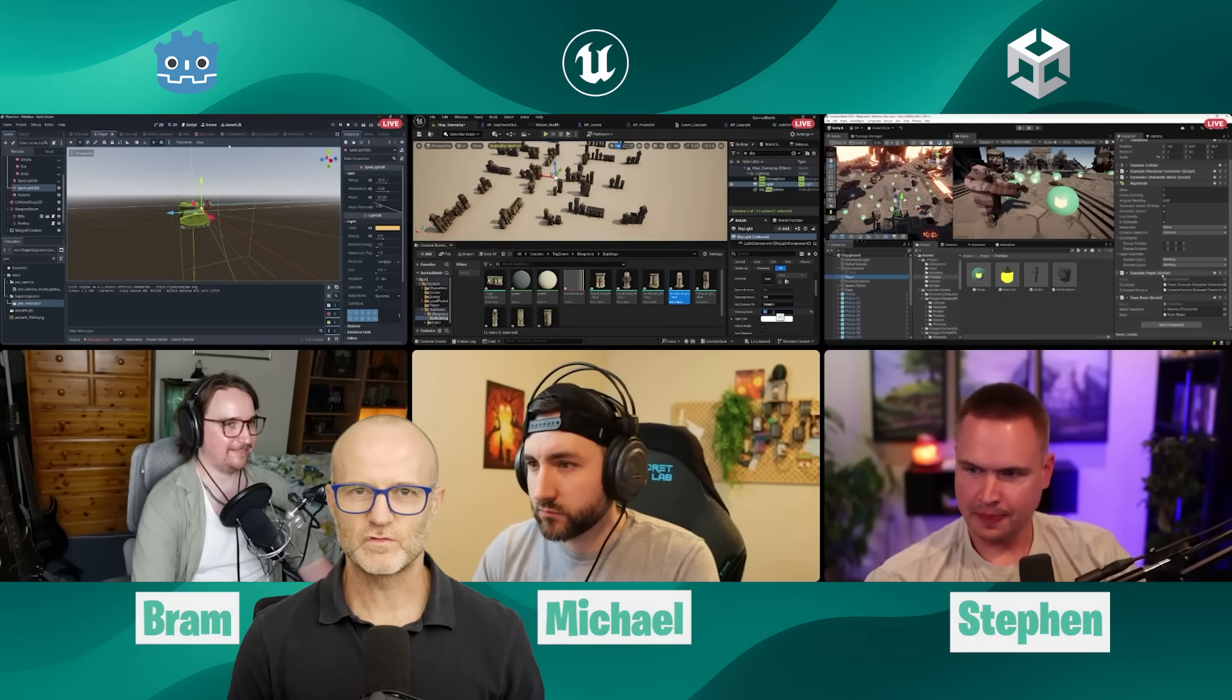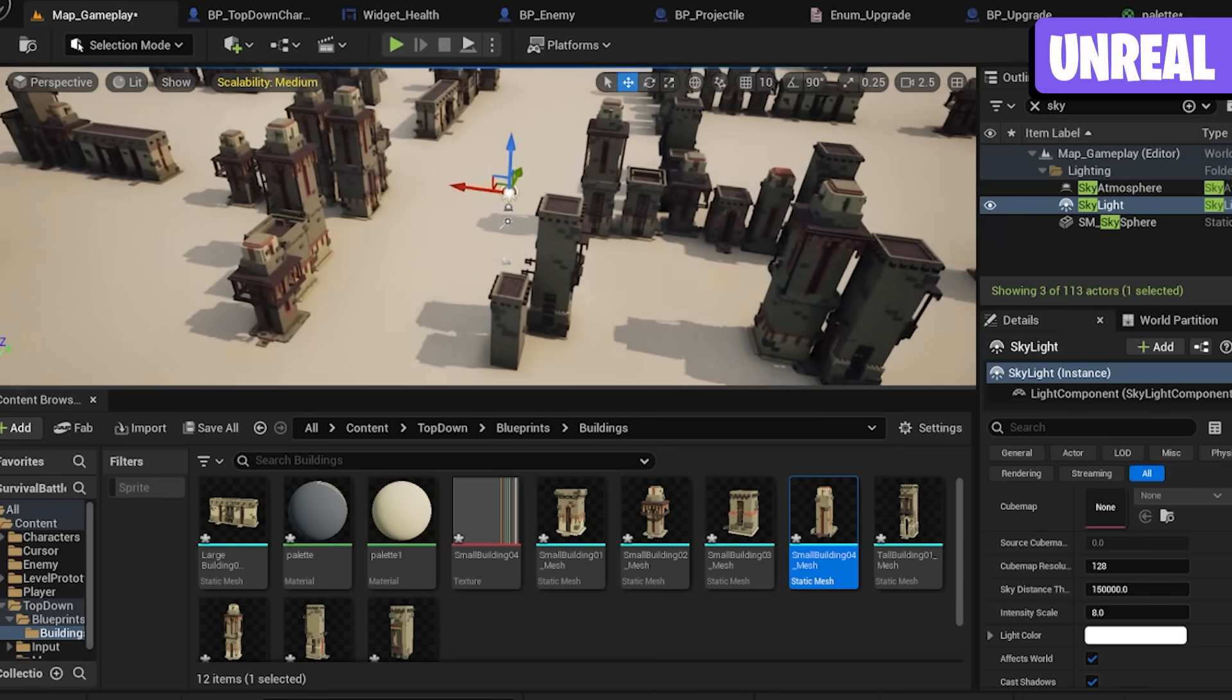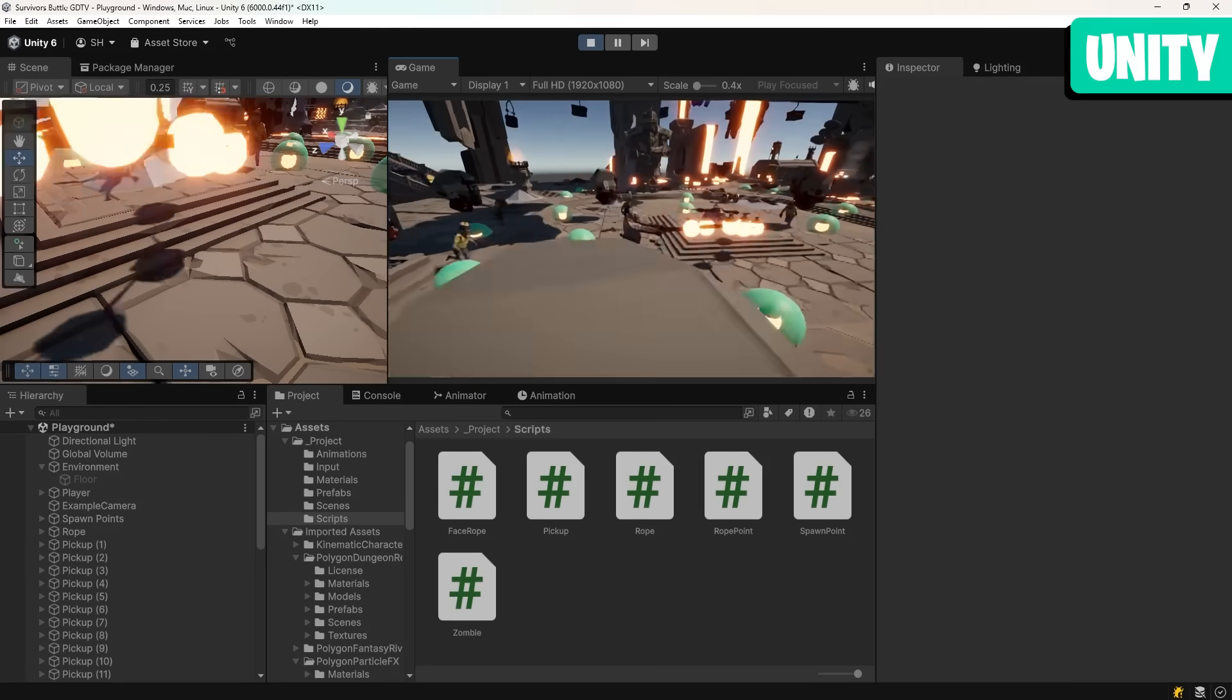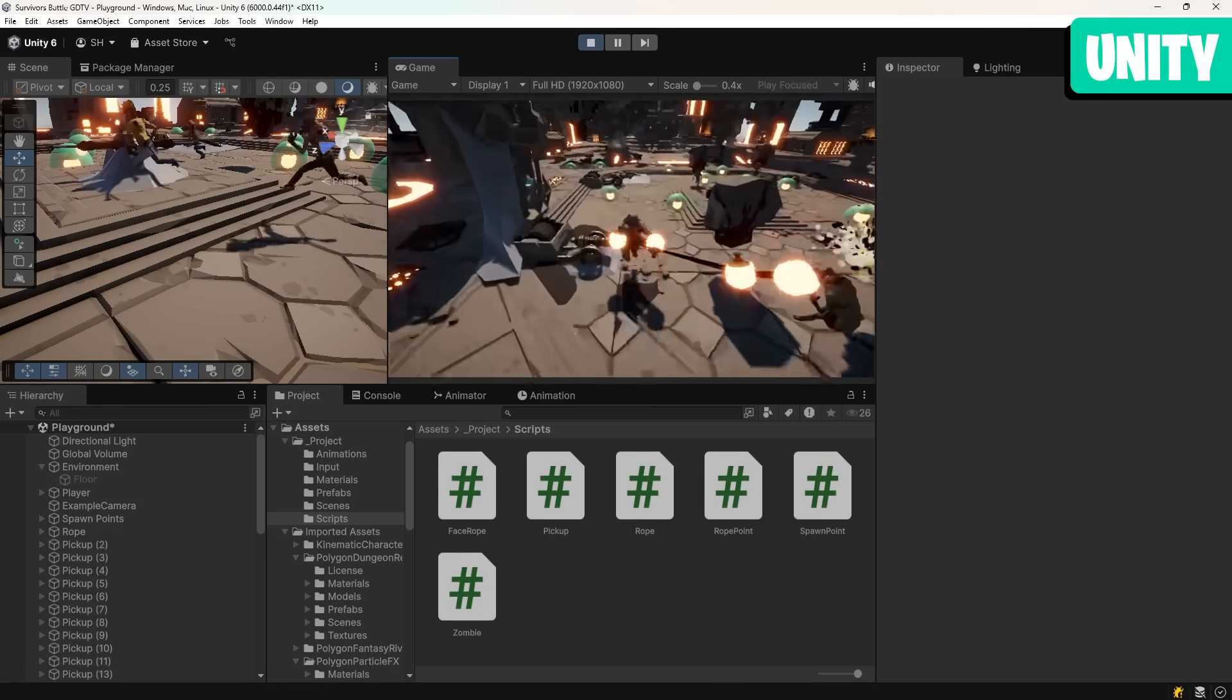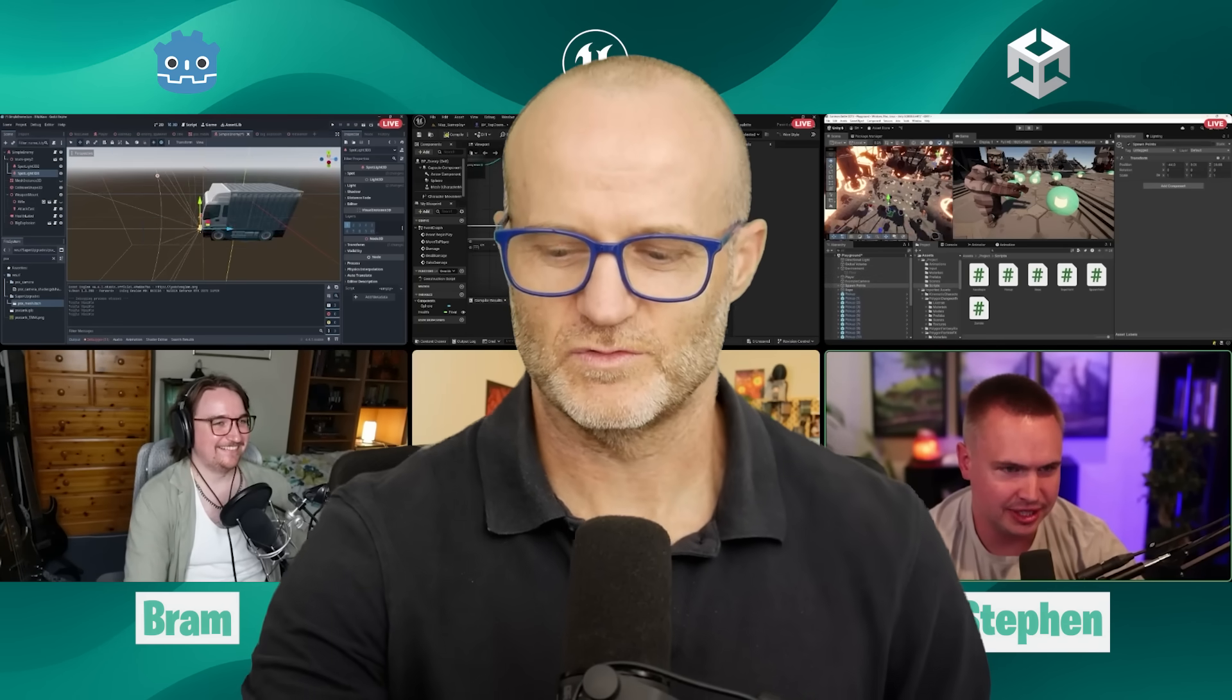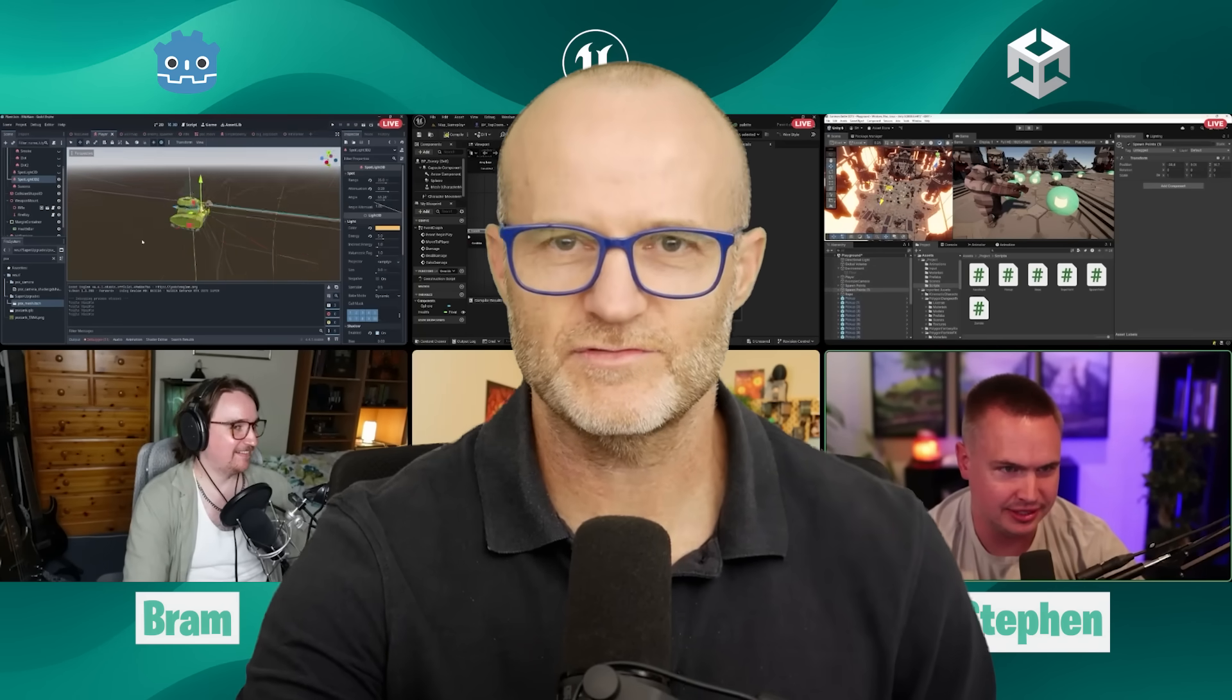So we've got two minutes left to jam in the last couple of features you can come up with. Make sure you save regularly. One minute remaining. Oh yeah. Oh yeah. Now we're in business, baby. 10 seconds left. Three, two, one, and stop.